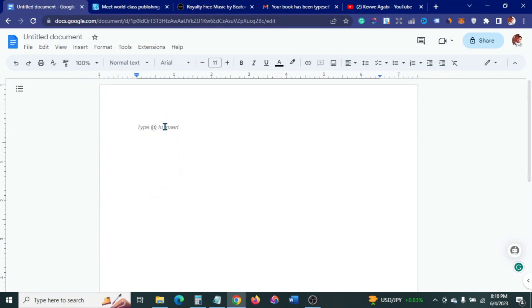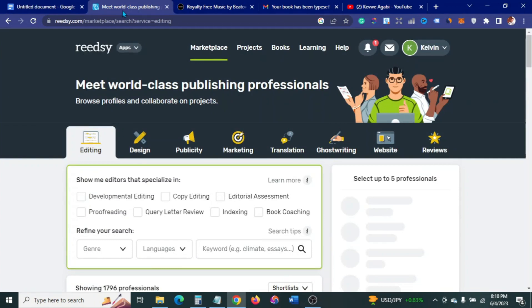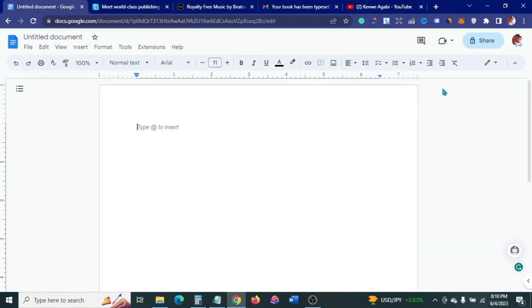The first thing we are going to do is a little formatting on our Google Docs. Then after that we will go to this site called Reedsy.com to do the final editing.